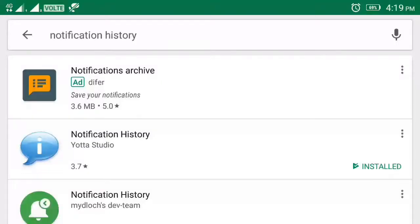This app name is Notification History. Go to Google Play Store and type it. It's a blue color app. Click it and install it.